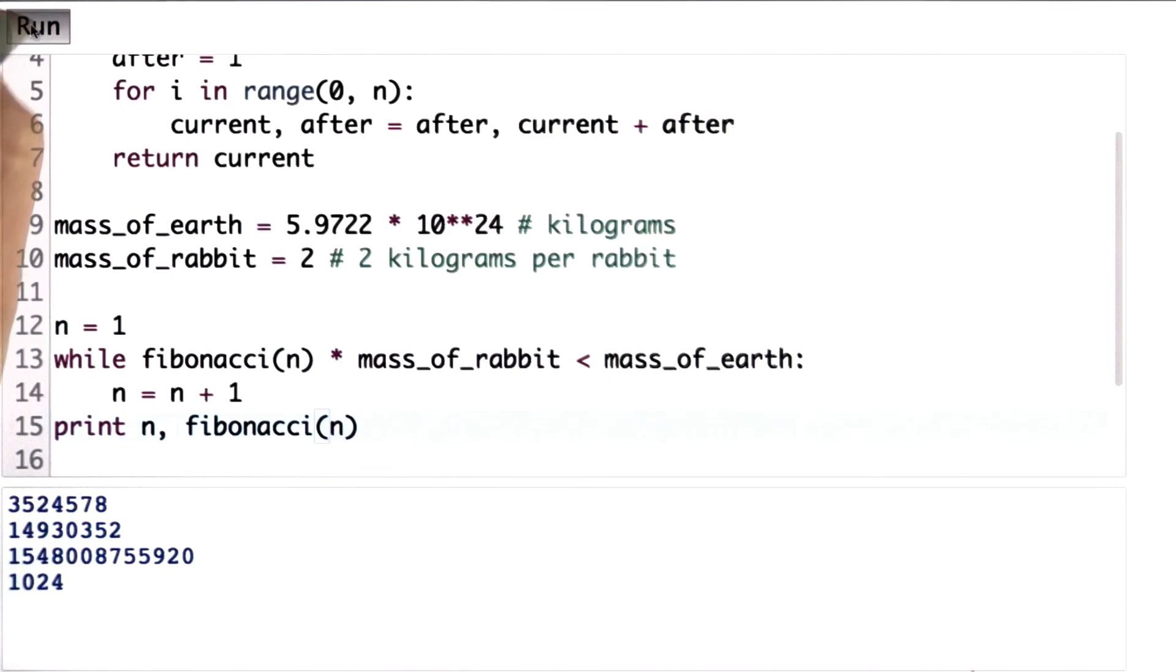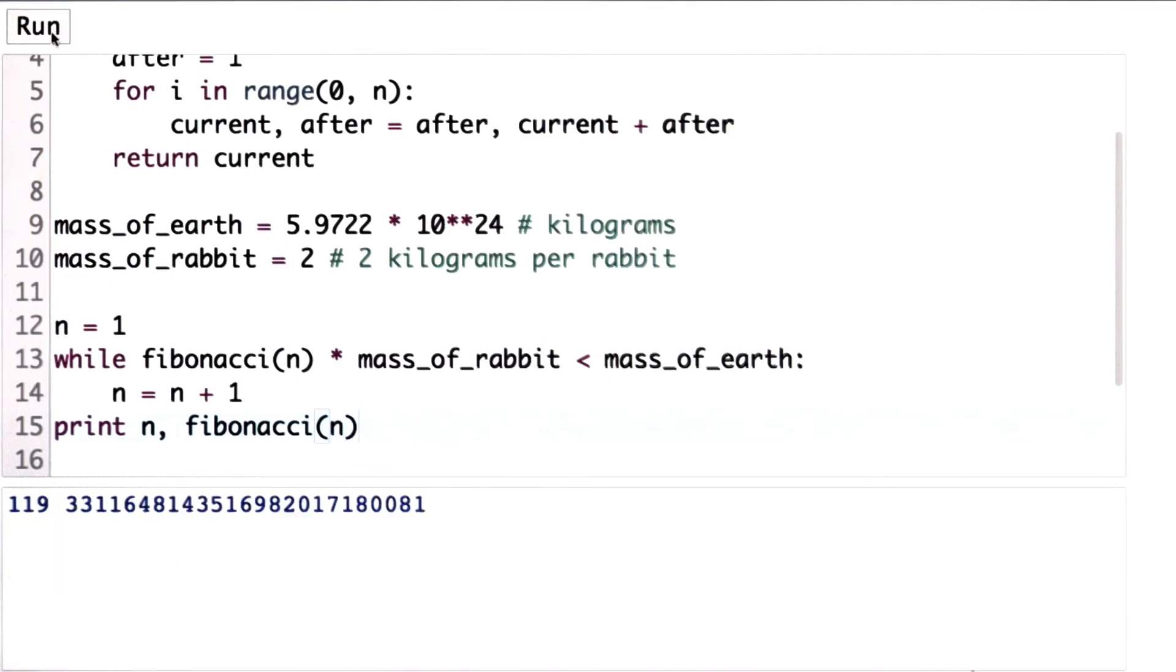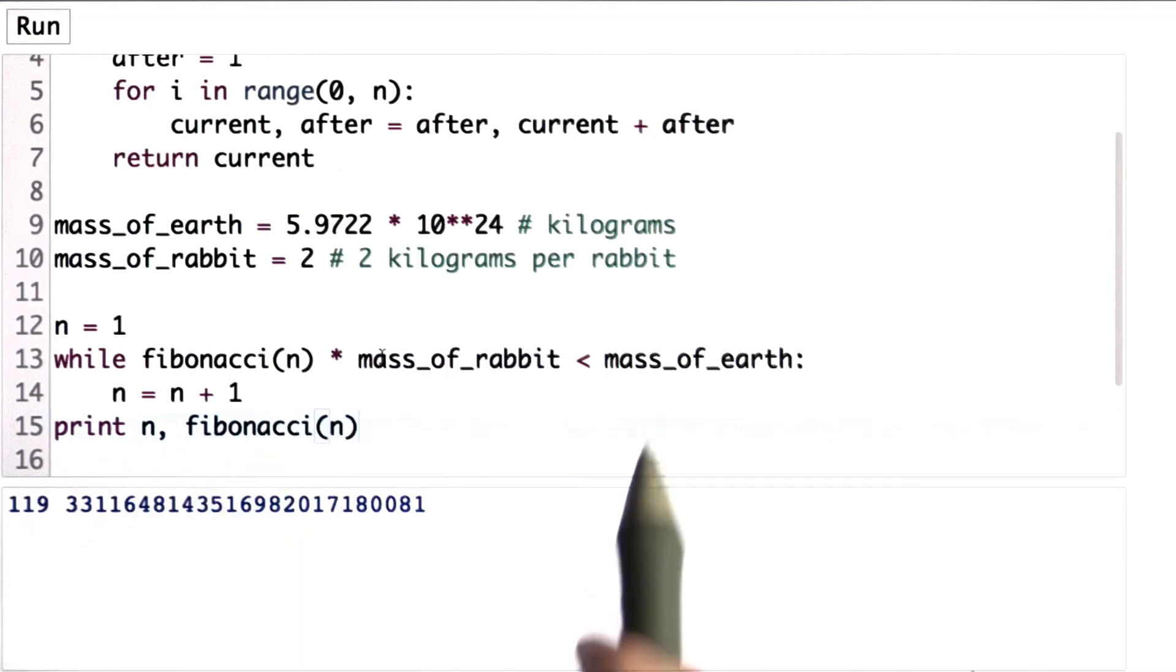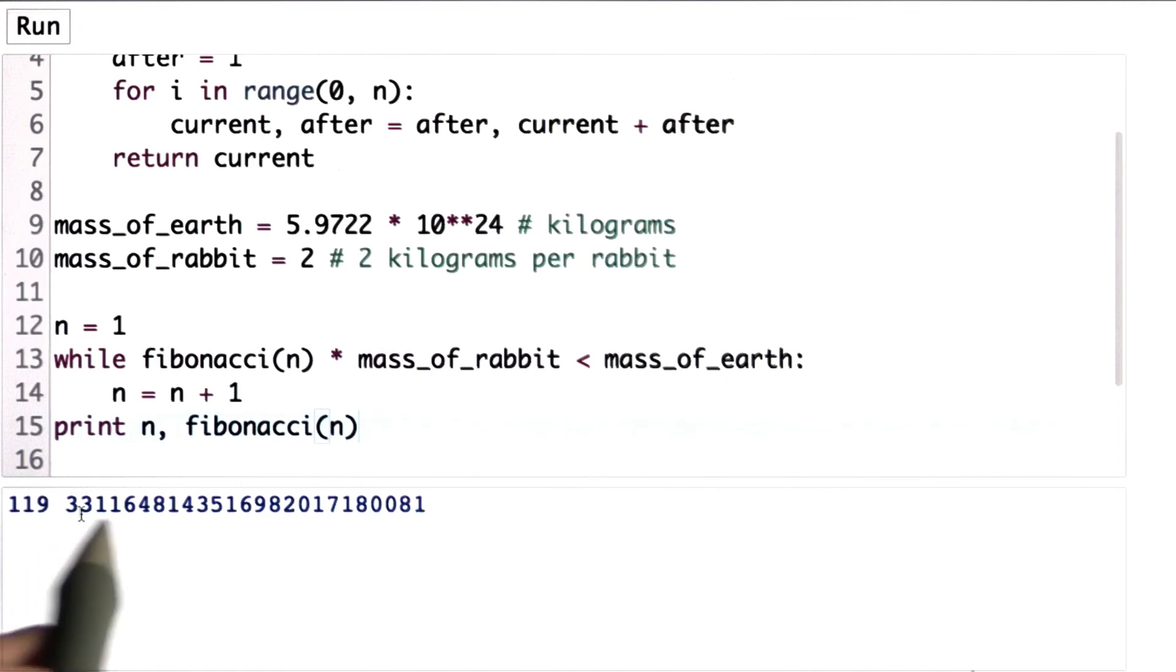So let's try running that. And we get this result. The value of n is 119, so it would only take 119 months, or just less than 10 years, until the mass of the rabbits exceeds the mass of the Earth. And this is the number of rabbits we would have then. Pretty big number. You should be very afraid of all these rabbits.